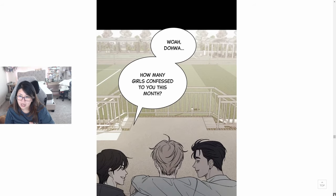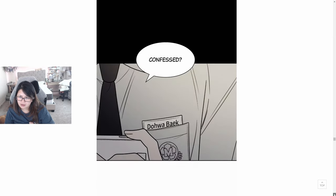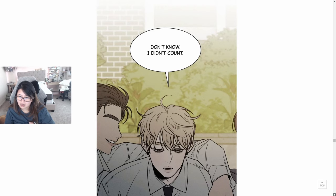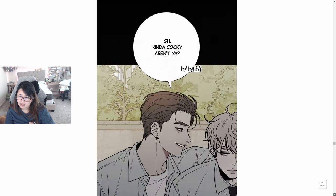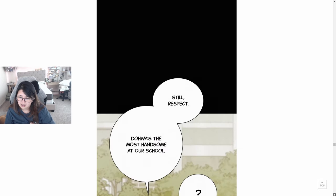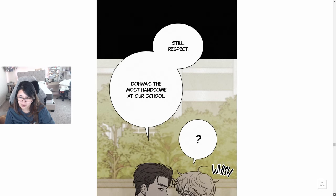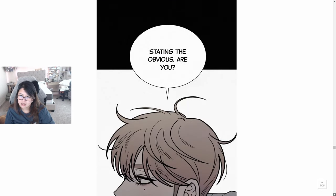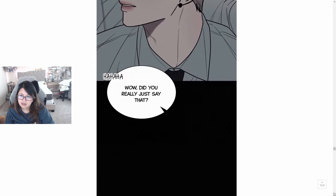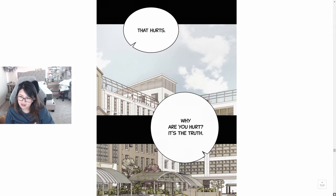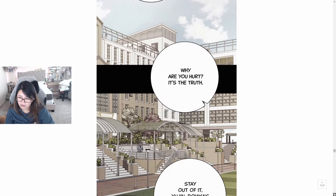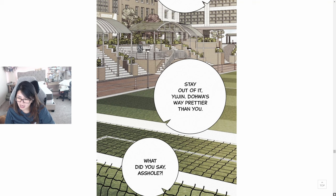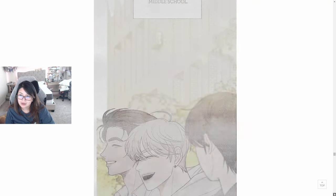Whoa, Doa, how many girls confessed to you this month? Confessed? Don't know, didn't count. Kind of cocky, aren't you? Still, respect. Doa is the most handsome at our school. Stating the obvious, are you? How did you really just say that? That hurts. Why are you hurt? It's the truth. Stay out of it, Eugen. That was way prettier than you. What? What did you say, asshole?